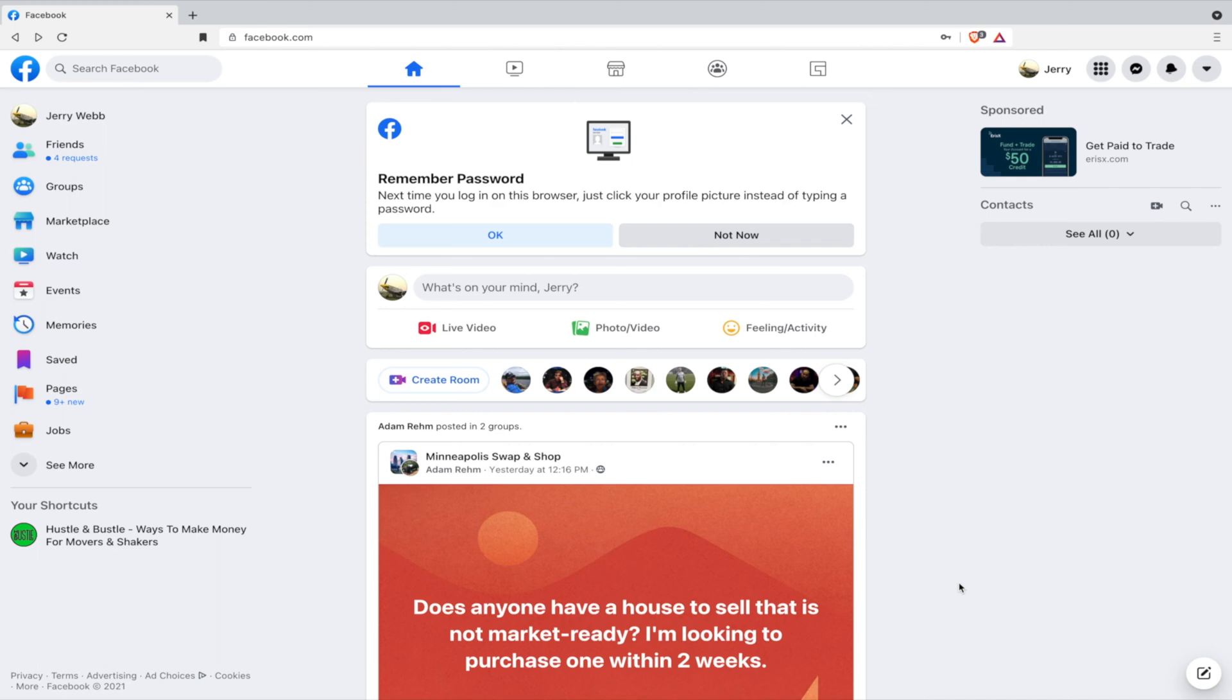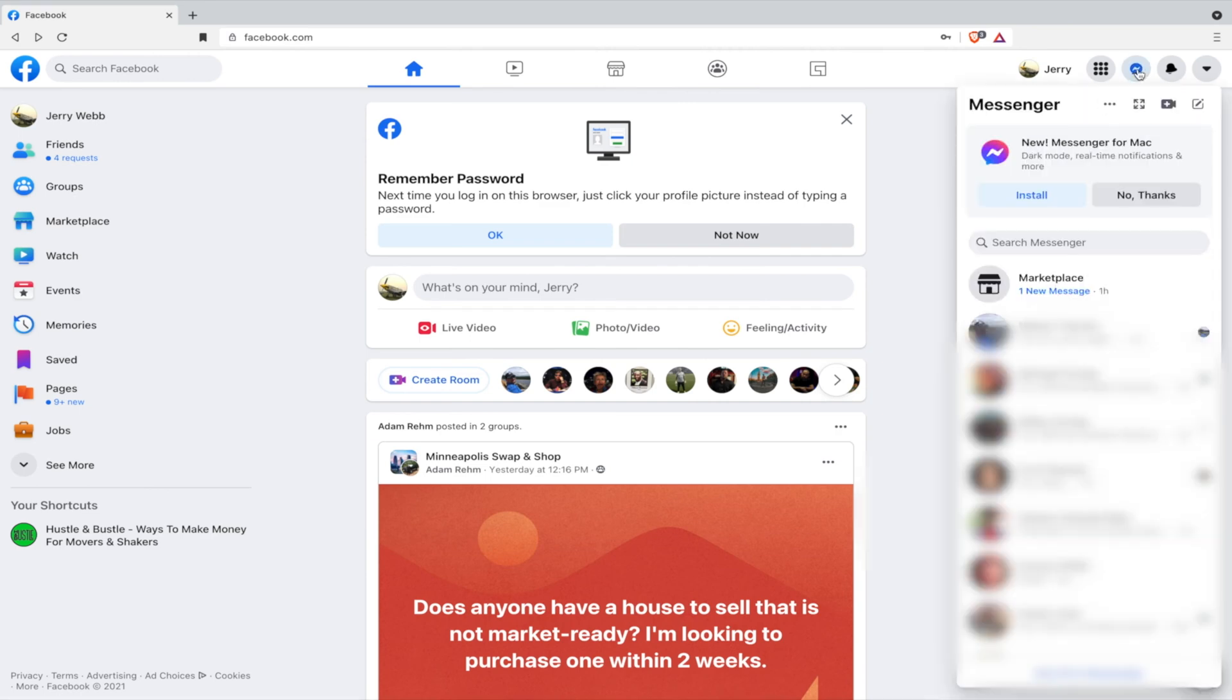So if you log into Facebook on a computer and you click on the little messenger in the upper right-hand corner, it shows you all of your messages.